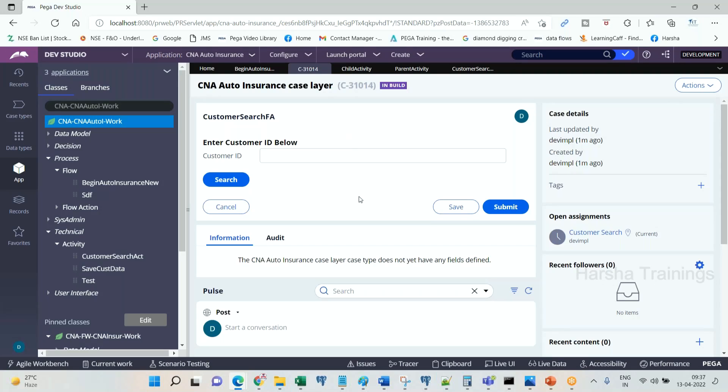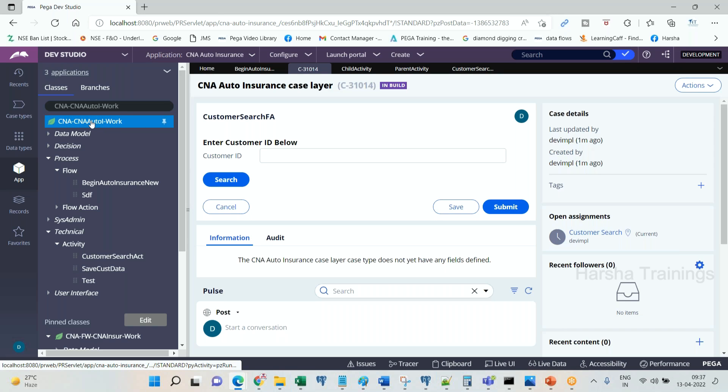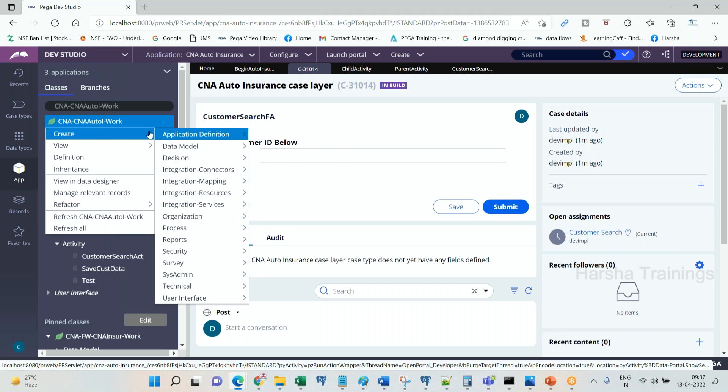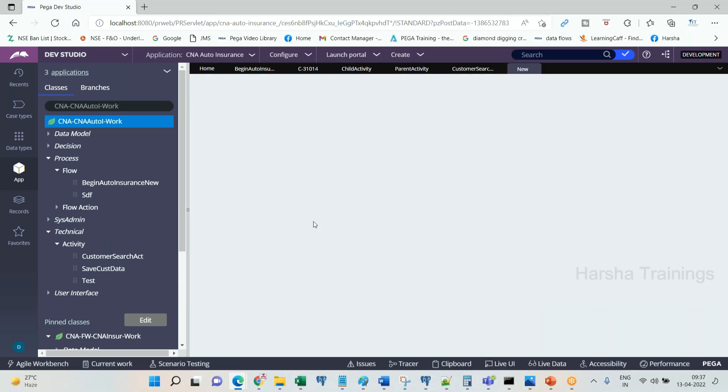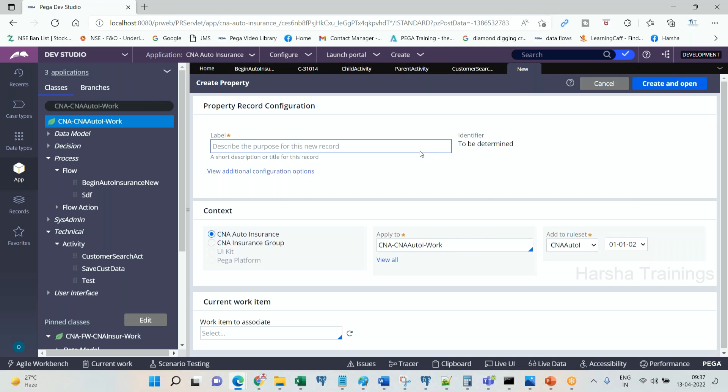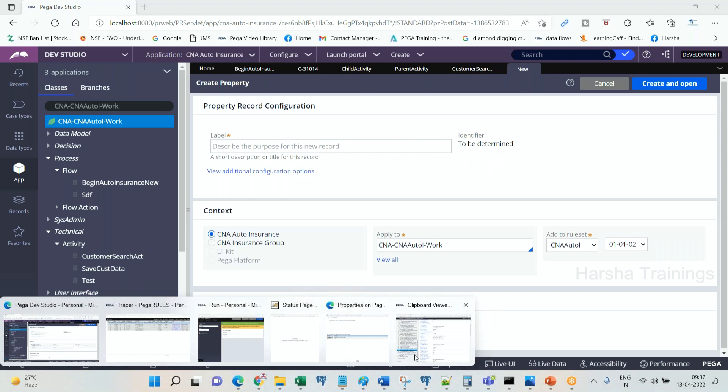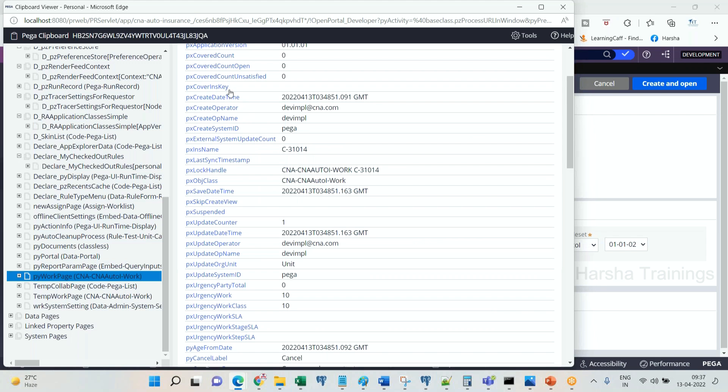We are trying to understand about px, py, pz properties. If I try to create any property starting with the name prefixed with px or py or pz, let's see if the system is going to accept it or not. These are the reserved keywords in PRPC.